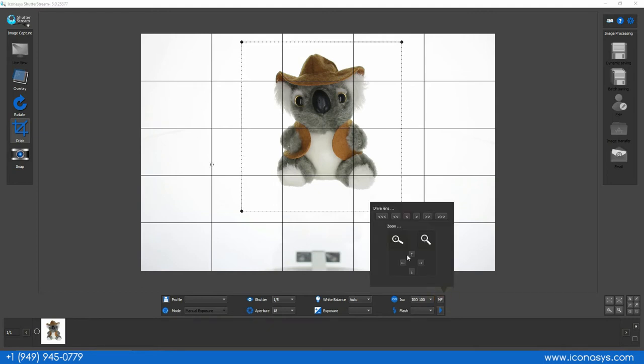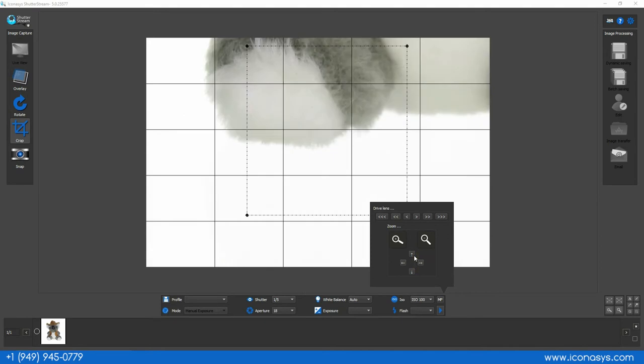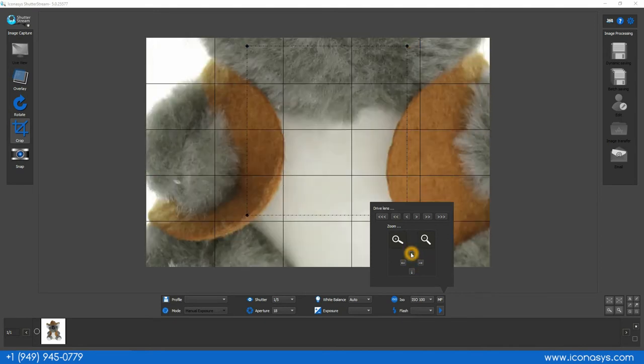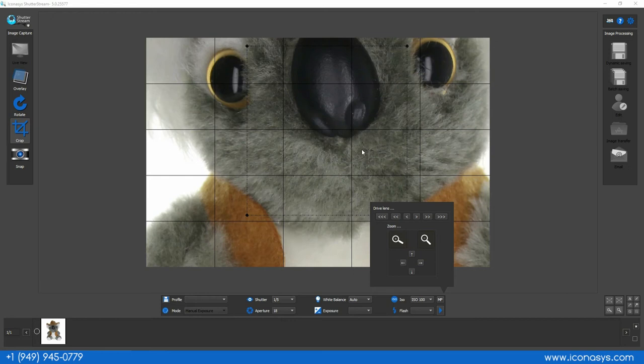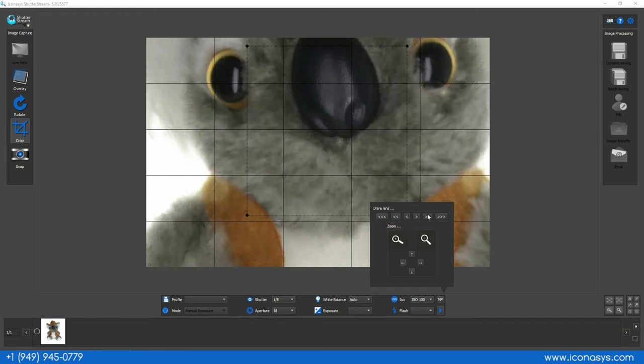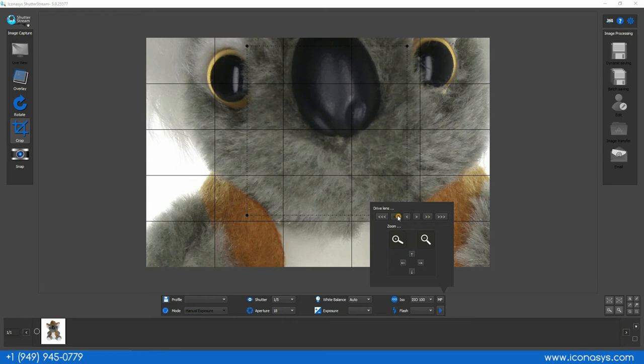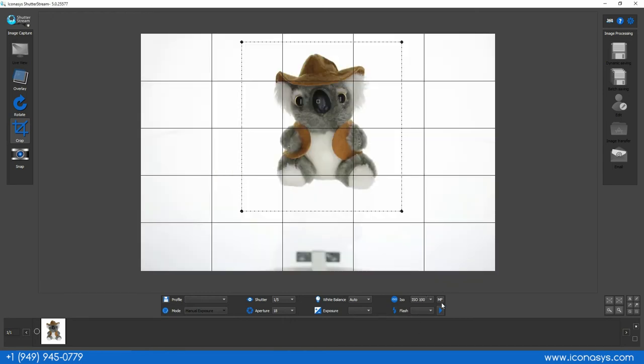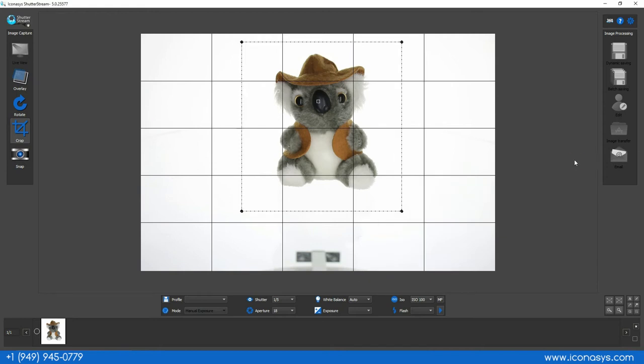Now the last thing we're going to do is just zoom in nice and up close in a one-to-one view and we're just going to adjust our focal point here. So we're going to choose something with detail. It looks like our camera is doing pretty good with the auto focus. If we ever needed to we can adjust our focal point manually using these drive lens arrows and now that I've set my focal point that will remain fixed as well for the 360 set of images.